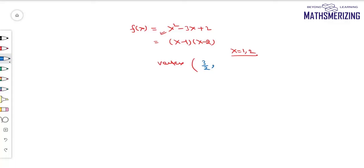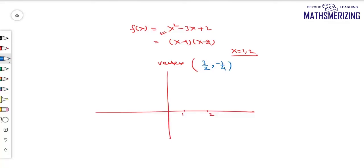The vertex is given by (-b/2a, -D/4a), which is at (3/2, -1/4). The value at x = 0 is 2. This is the graph of x² - 3x + 2.